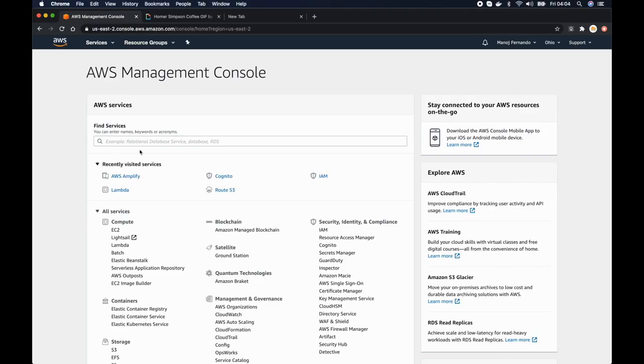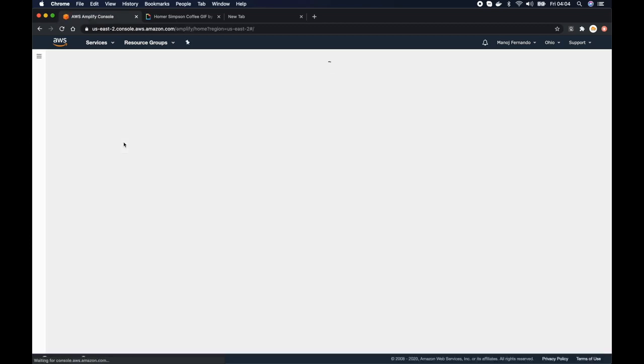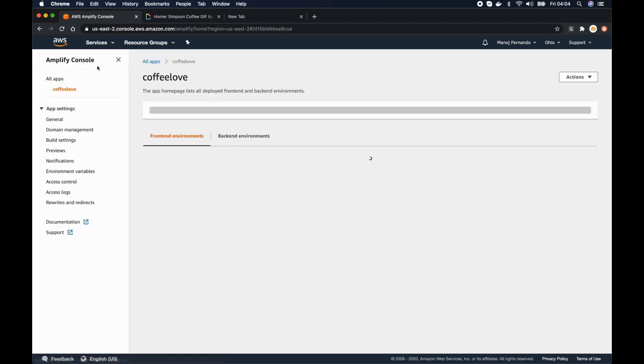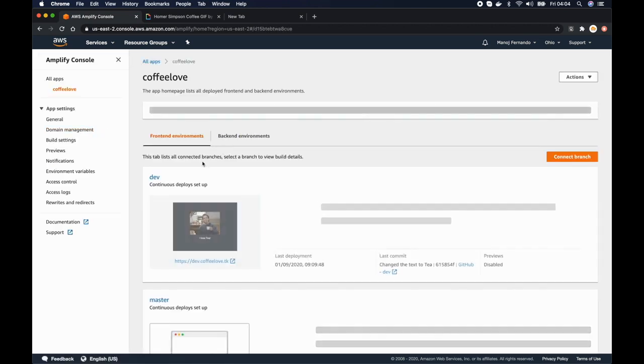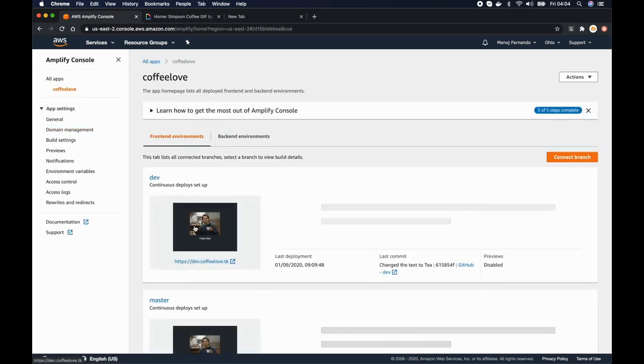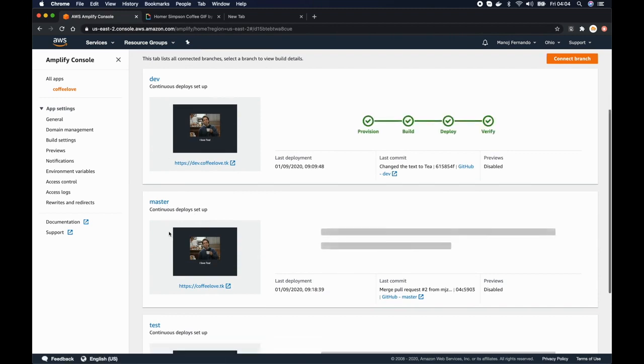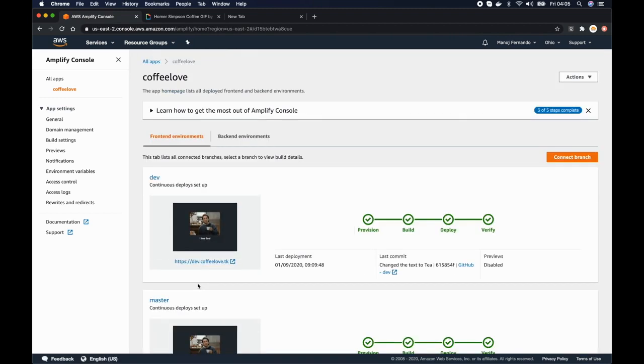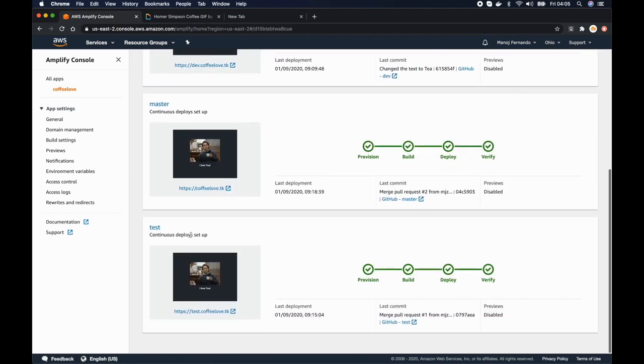Alright, so to get started I am at the AWS console and I will go to AWS Amplify here, or you can search it in the find services. And as you can remember in the previous episode we have created three environments. So this is the application we created and for this application we have three environments: dev, master, and test, and we have already set up continuous deployment for each and every environment as well.